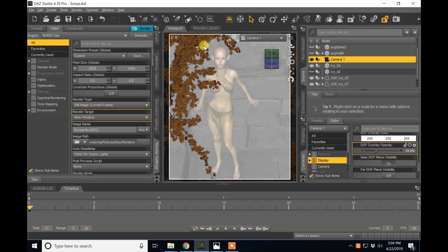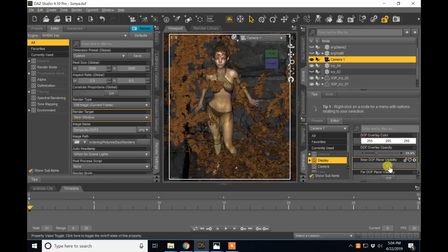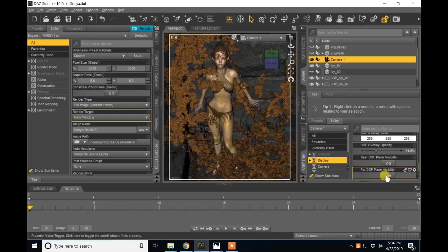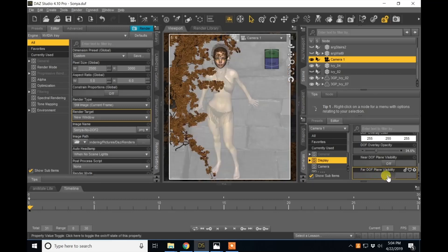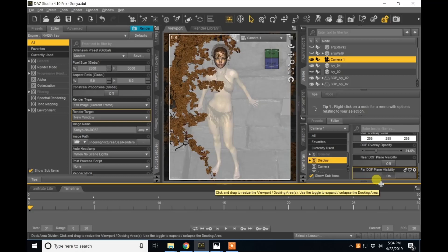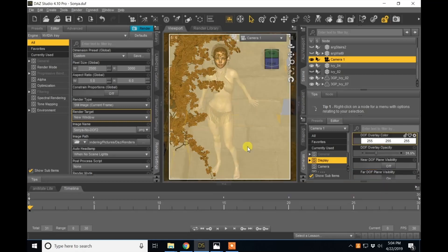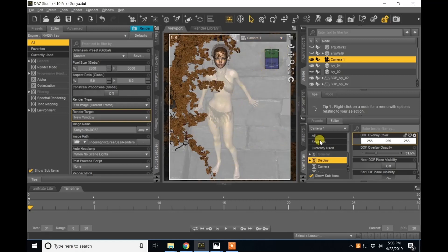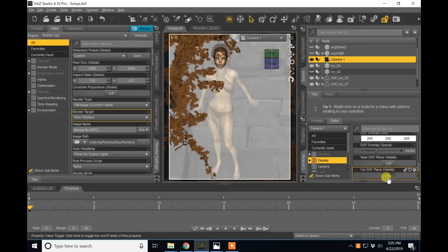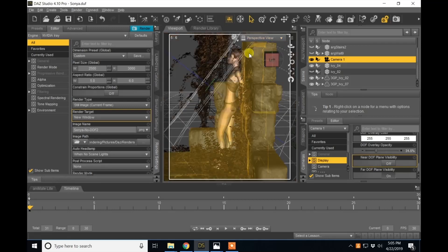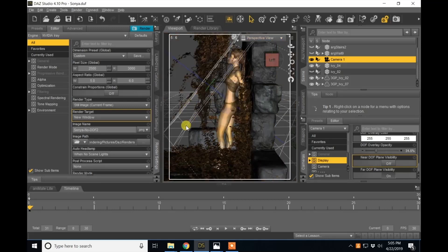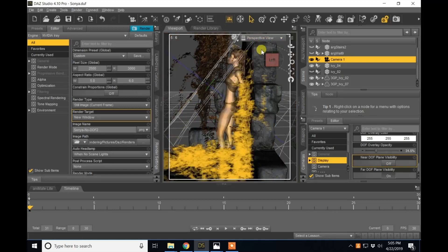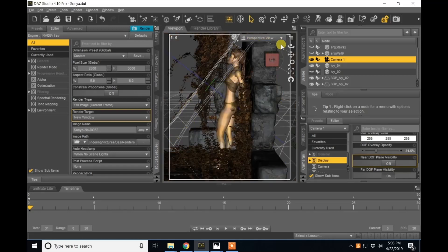So everything in front of that near plane is going to be blurry. Behind it will be in focus up to the point where you hit the far plane. Now everything behind the far plane is blurry and in front of the far plane is in focus. So this is showing you when you turn the far plane on, everything behind the far plane is blurry.